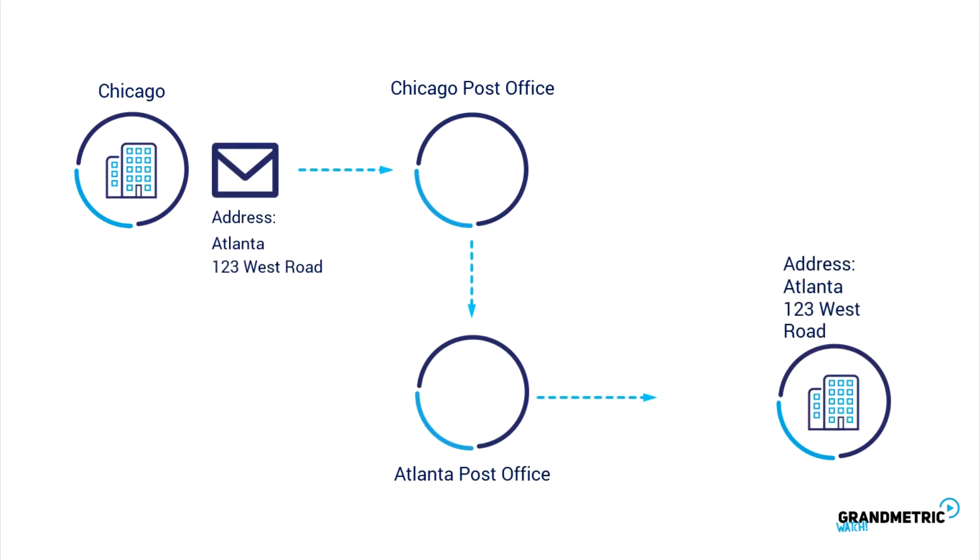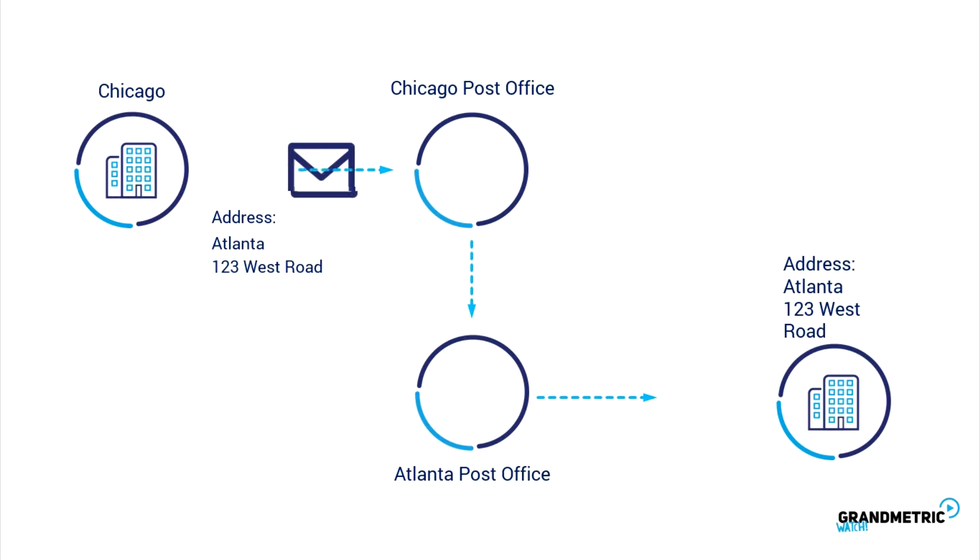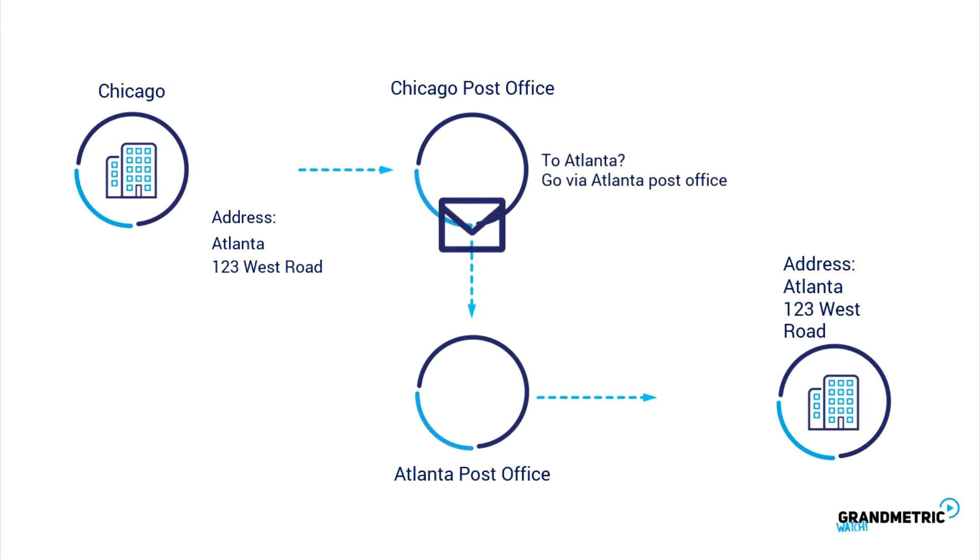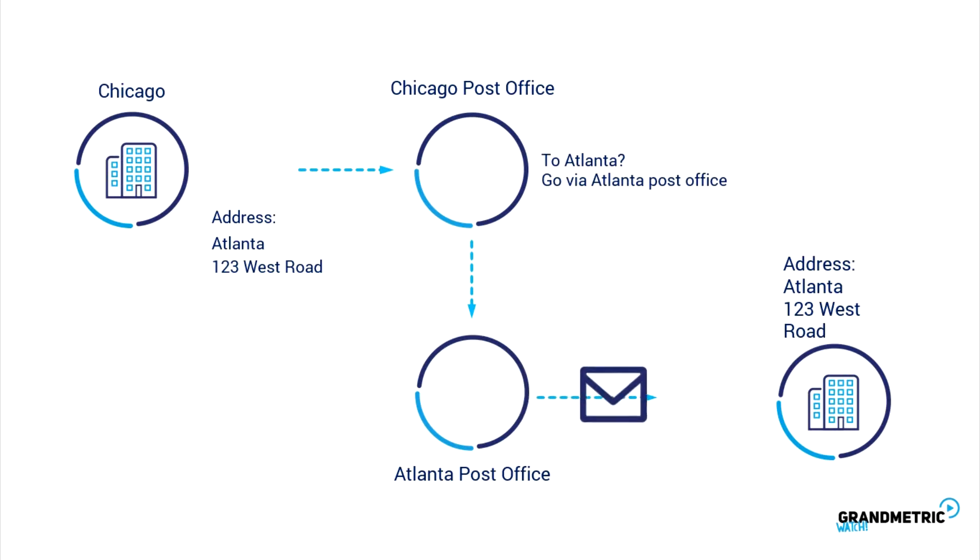Every device sending and receiving IP packets has its own unique address called simply IP address. IP address is like our postal home address. If someone wants to send an envelope from Chicago to us and we live in Atlanta, he needs to write the destination postal address of our home in Atlanta on the envelope. If such an envelope gets to the Chicago post office, it's checked against the destination postal address and sent via the Atlanta post office.